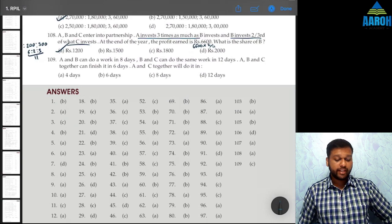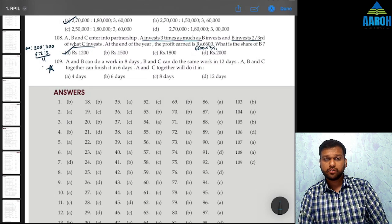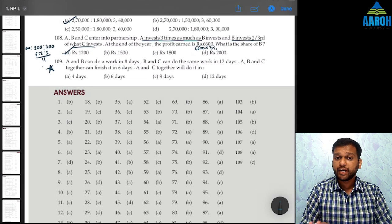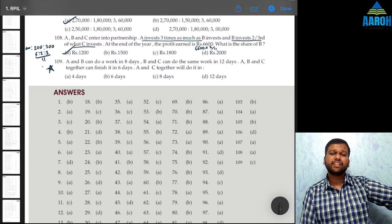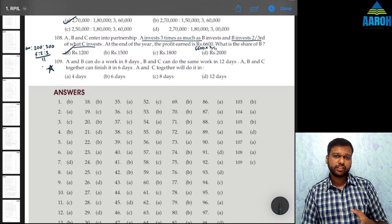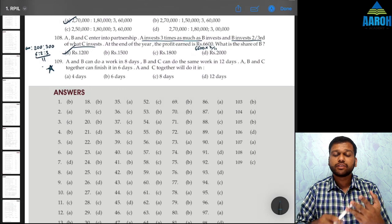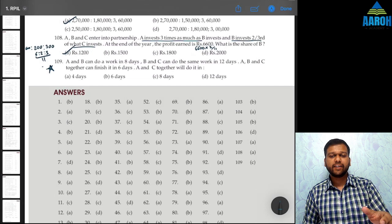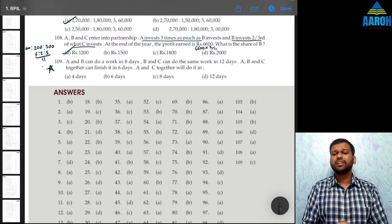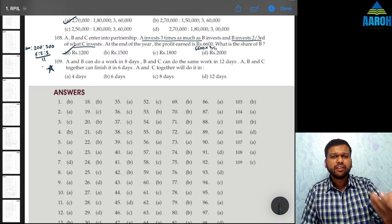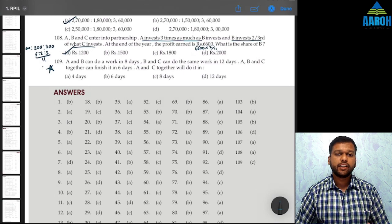Question 109 is on time and work — a type of question new to CA Foundation. These questions appear in competitive exams like CAT, SNAP, XAT, which are very quant-heavy. ICAI has started introducing these recently to increase the difficulty level slightly. Once you understand the tricks conceptually, every question is just putting it into an equation and solving — it becomes very easy.